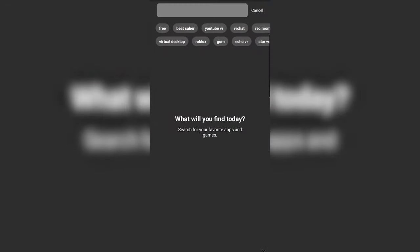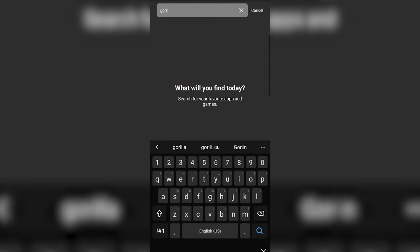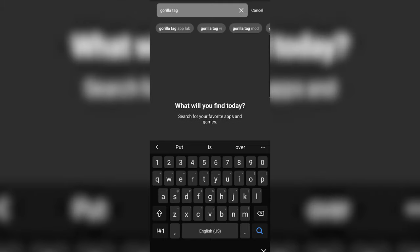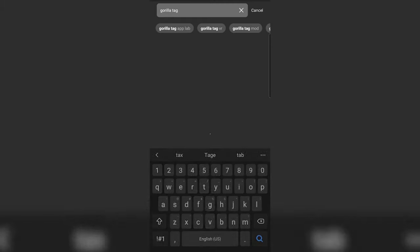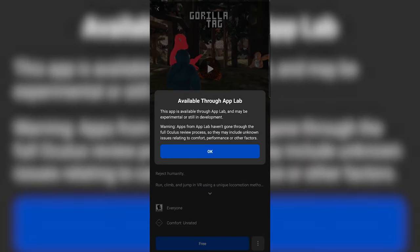Gorilla Tag won't come up right away. You'll have to click on the open up App Labs, which will pull down the App Labs category where you'll find Gorilla Tag. You can then click on Gorilla Tag and it'll take you to the Gorilla Tag site.